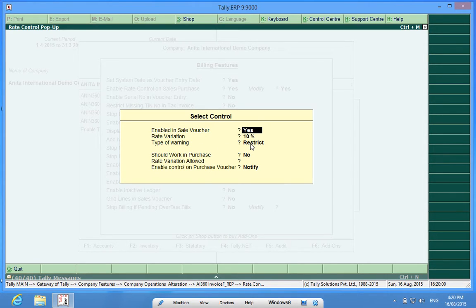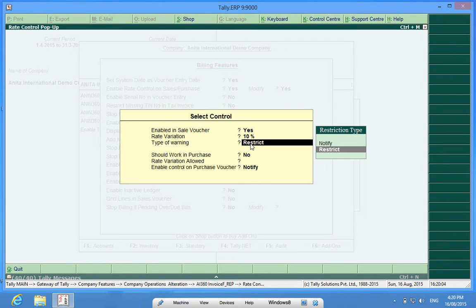Rate of variation I have kept at 10% and the type of warning I want to restrict. I do not want it to only warn me, I want it to restrict me. We have two options - instead of choosing notify I am choosing restrict.